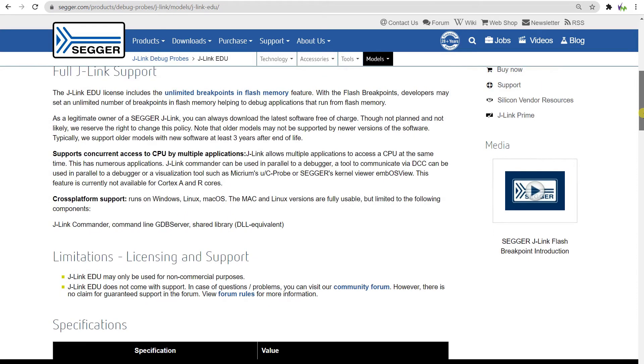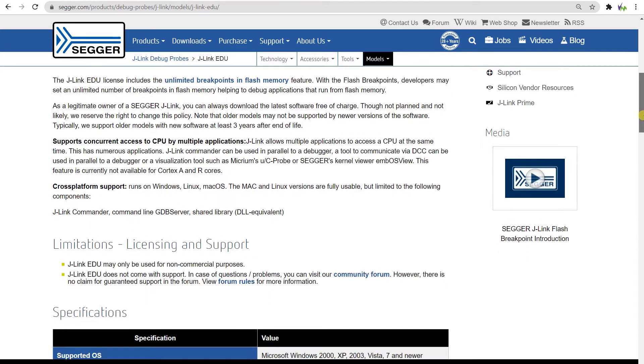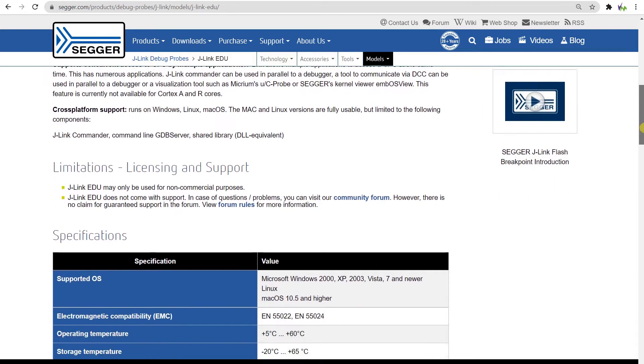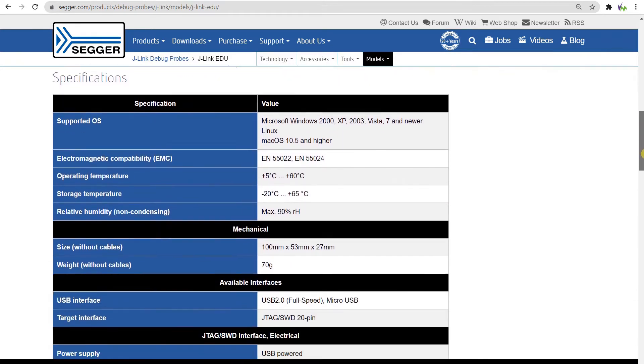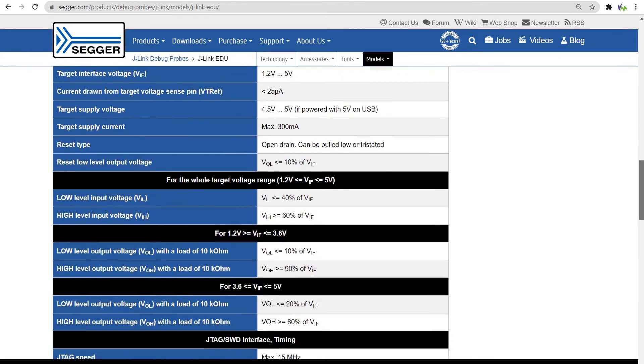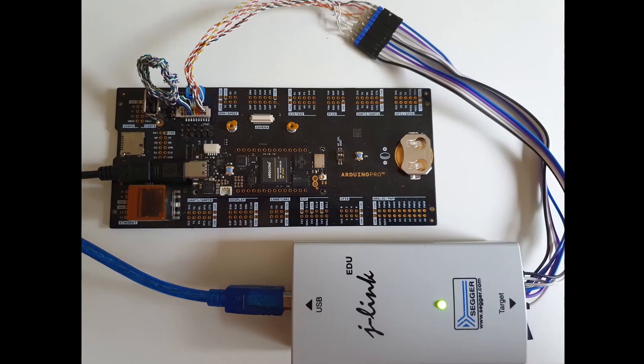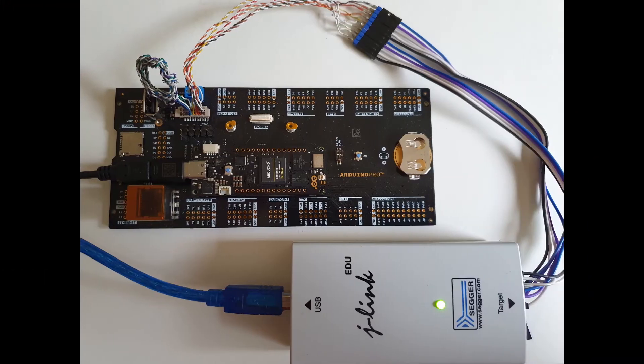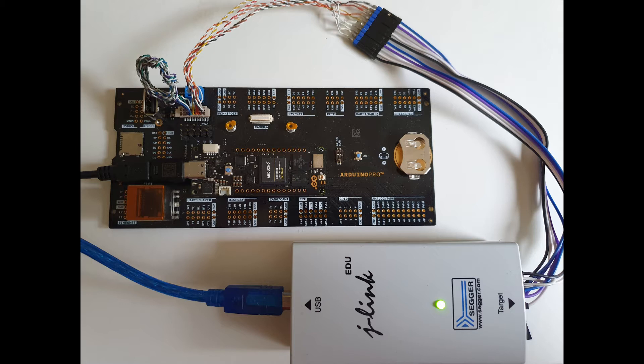This allows up to 8 breakpoints and 4 watchpoints at the same time. Currently this is only available for the M7 core and we are working on the M4 core integration at the moment. We will update when this and the ST-Link probe are available in Visual Micro.